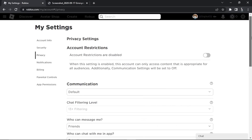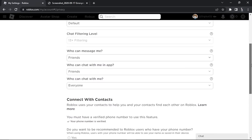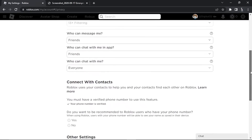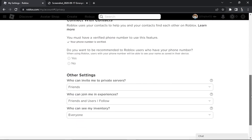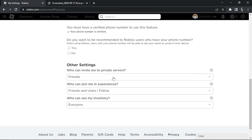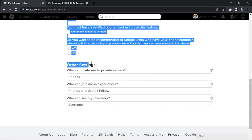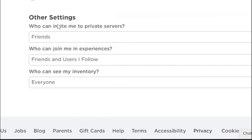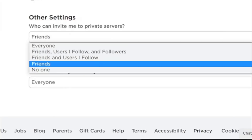Scroll all the way down to the bottom until you get to the 'Other Settings' section. You want to change a couple of these settings. Where it says 'Who can invite me to private servers,' it's currently set to Friends — you want to change this to Everyone.